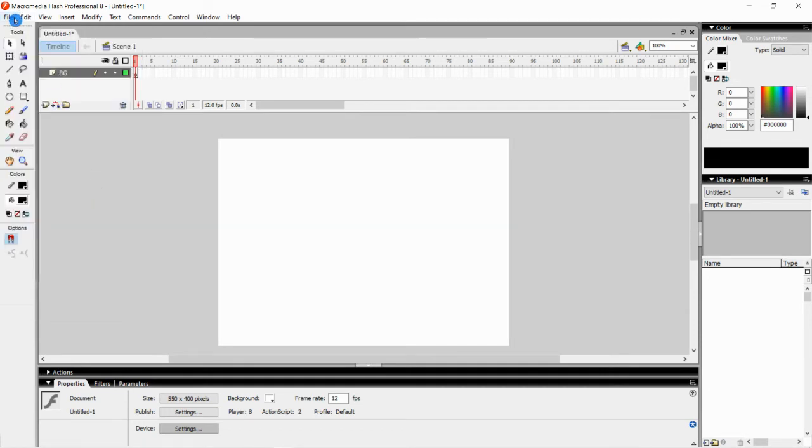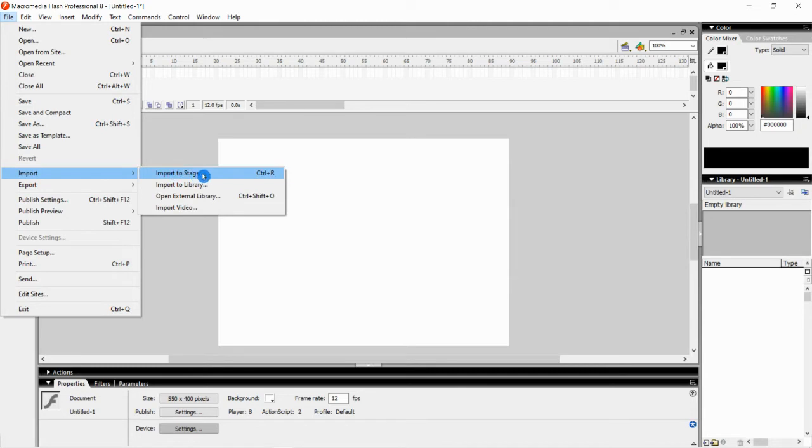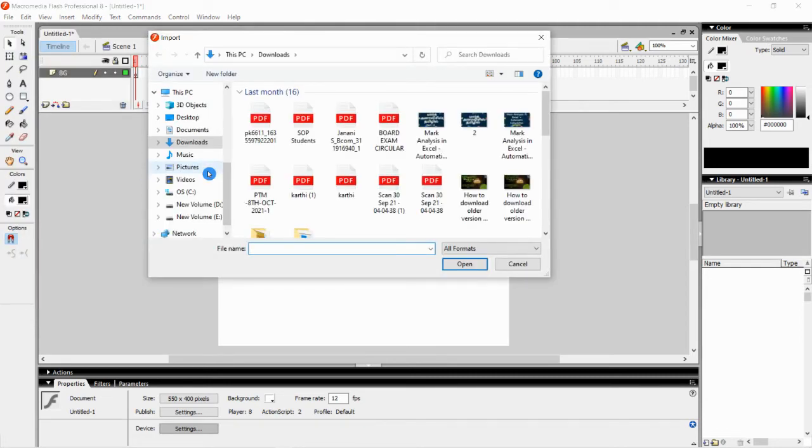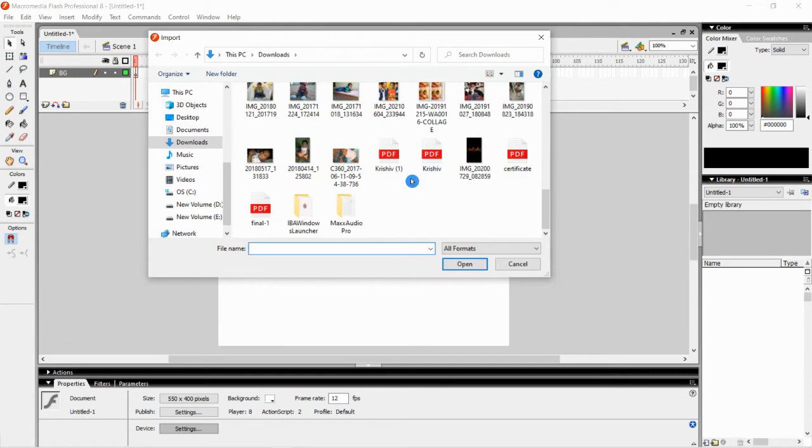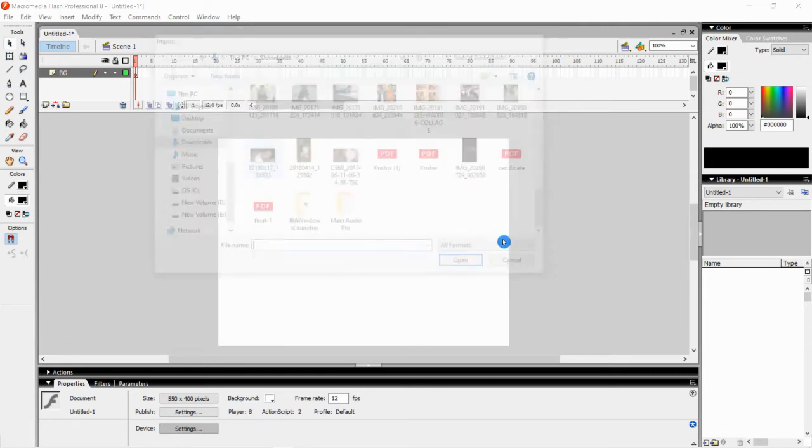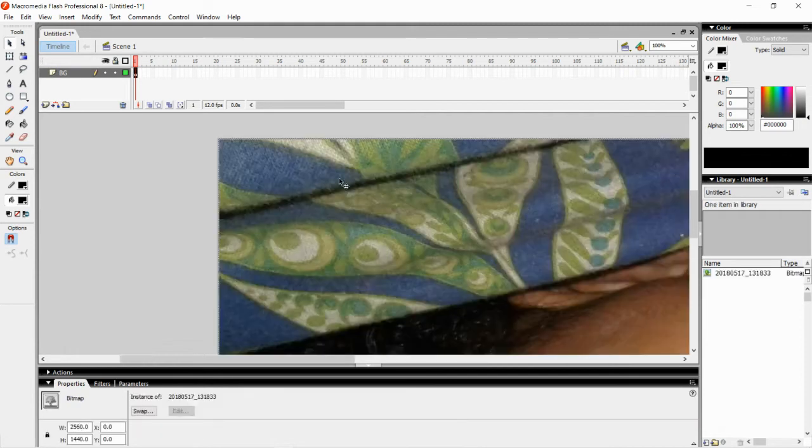For this, go to File and then select Import. Then select Import to Stage. Instead you can directly press Control and R keys to get it, that is a shortcut key. Click on Import to Stage. You will be getting a dialog box along with the images. Now insert, select any one image.